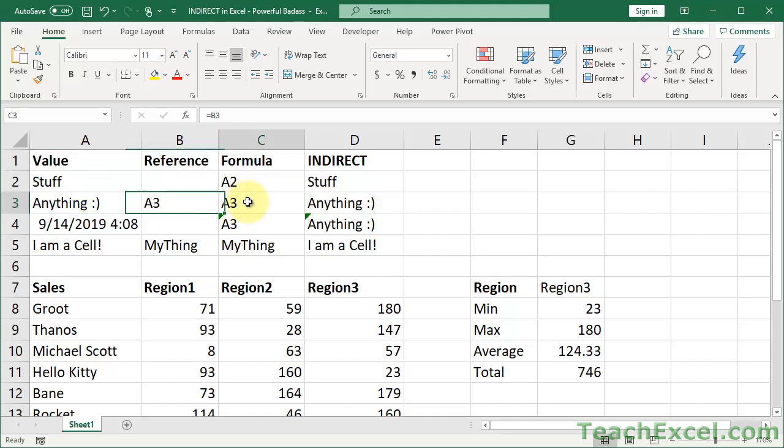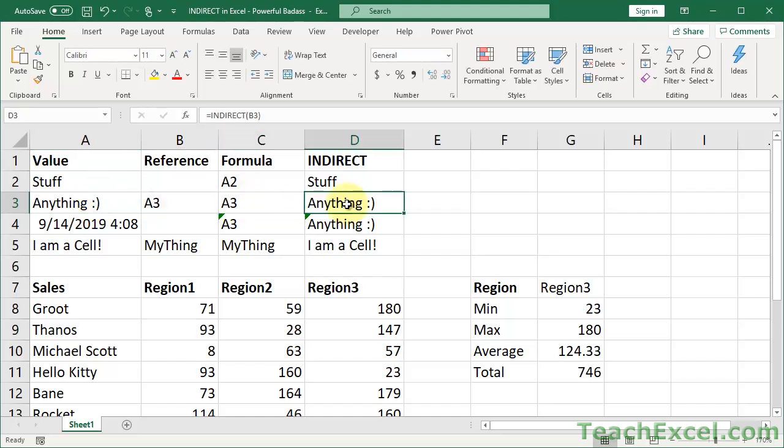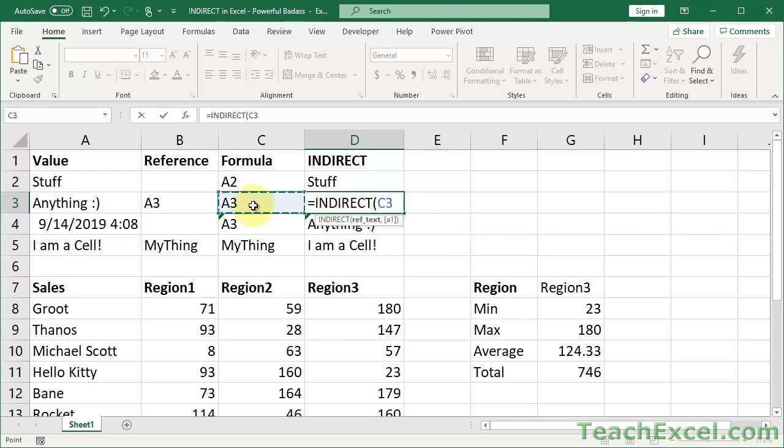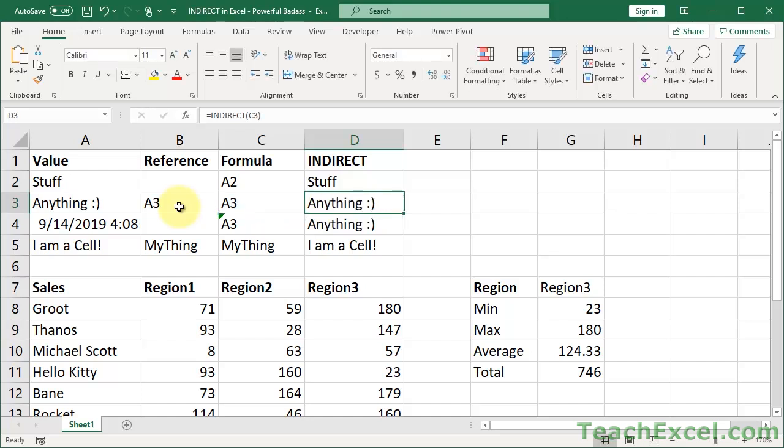And I could even just reference this cell over here. It wouldn't matter. Equals indirect. Reference this cell, which is a formula, which references this cell. And it still works.